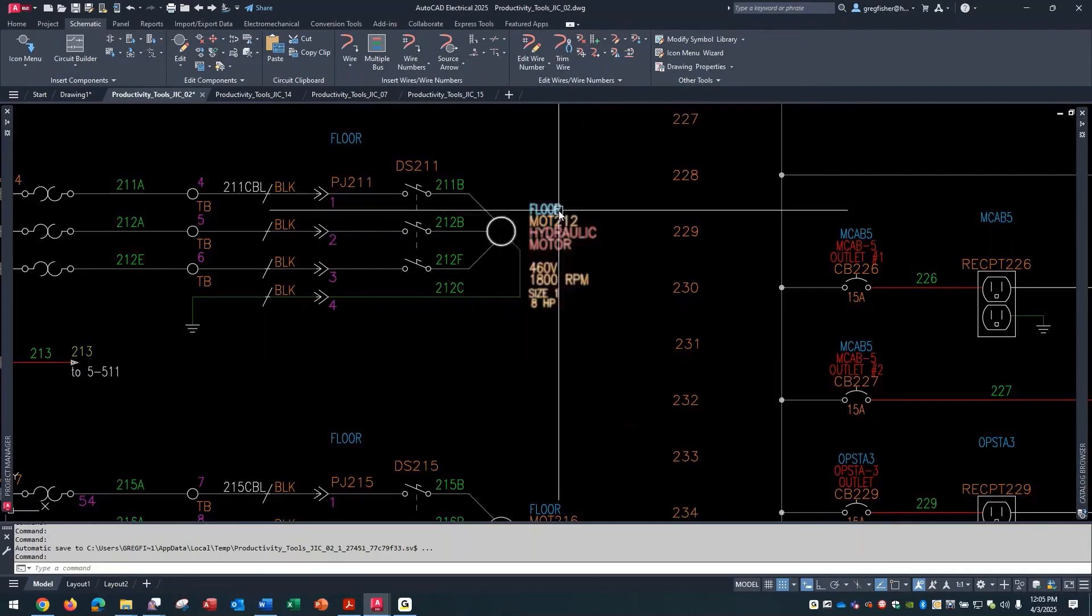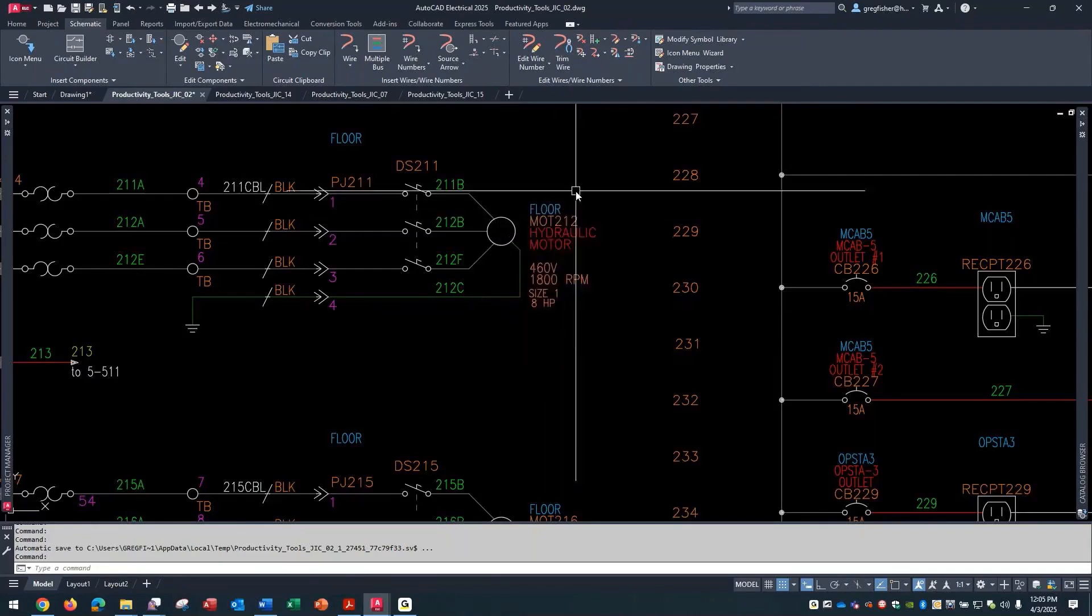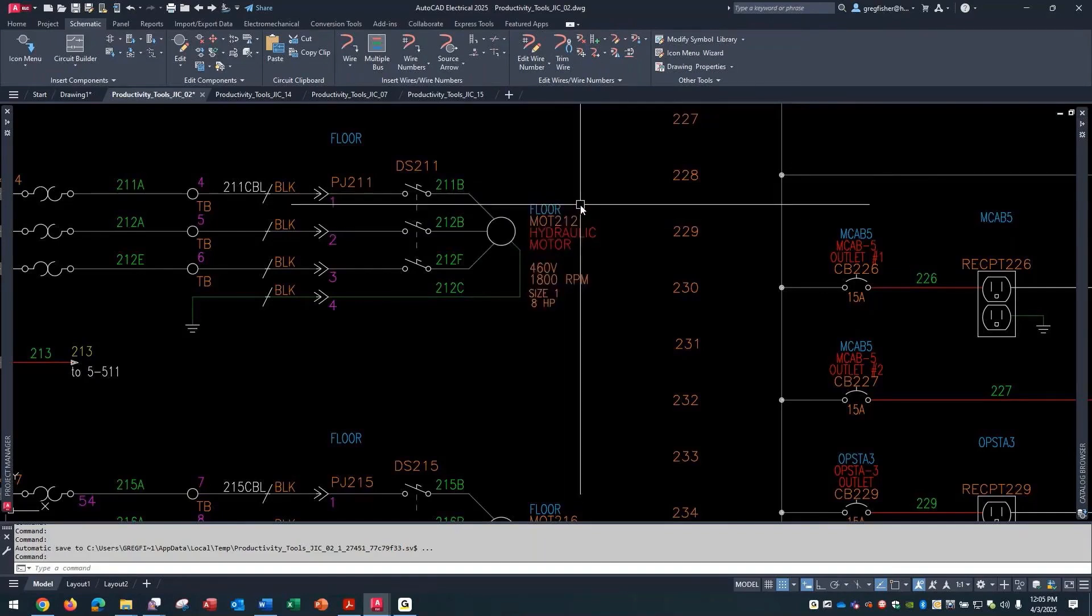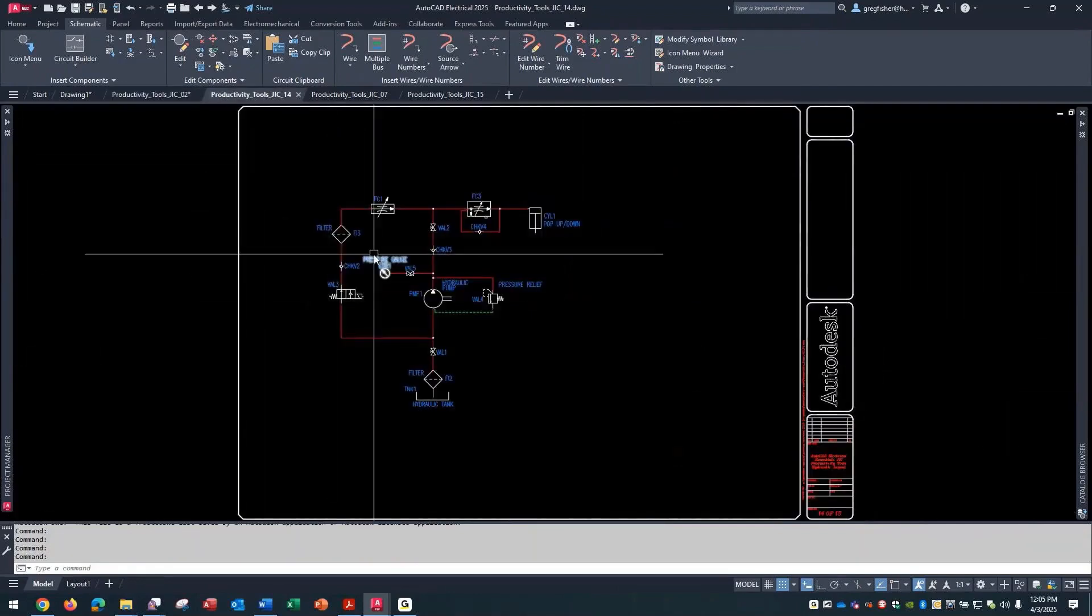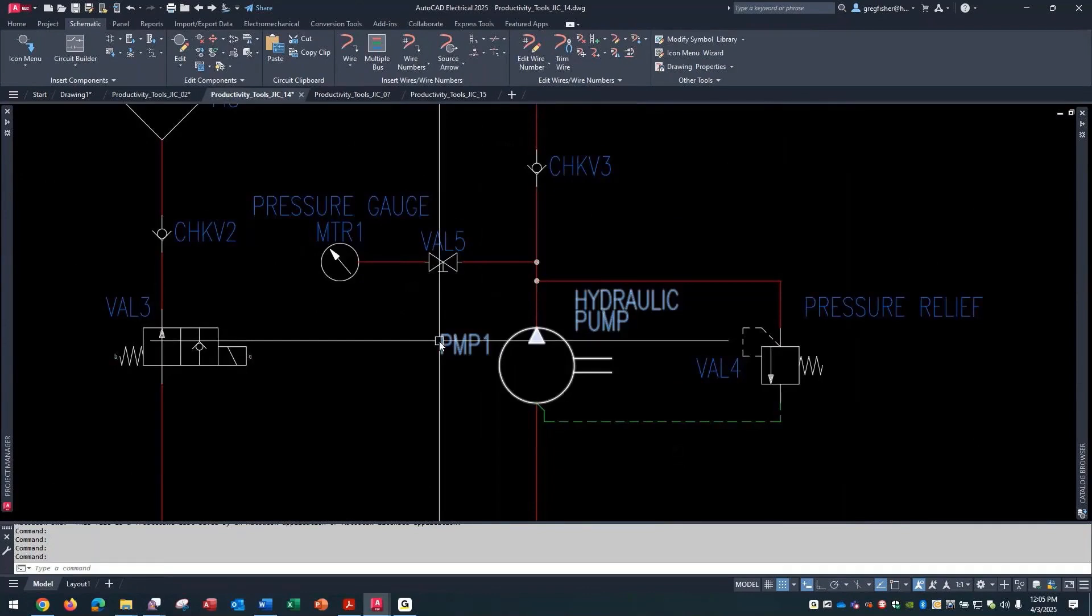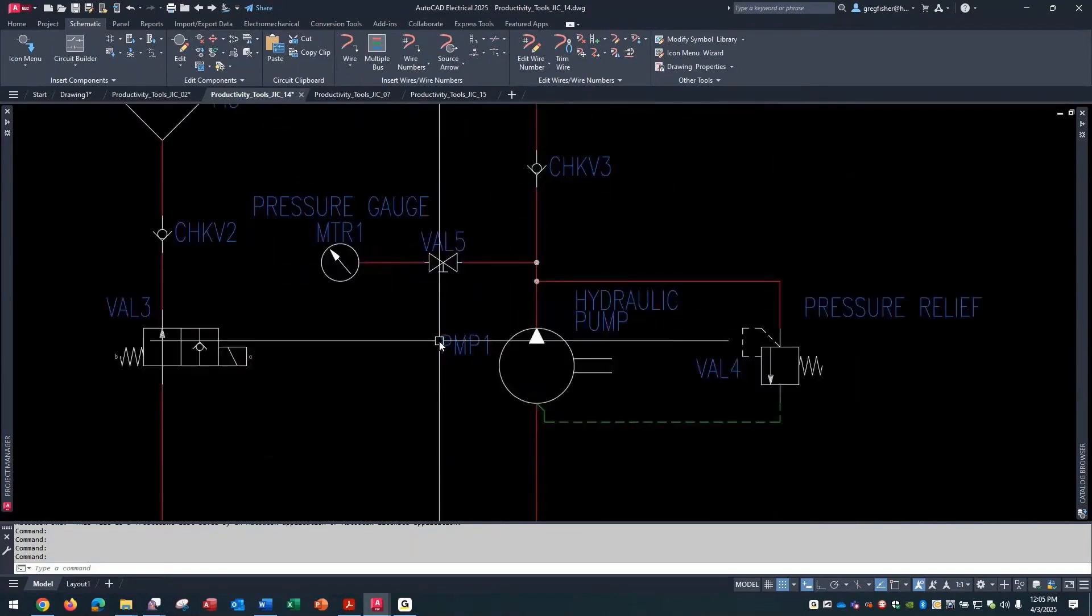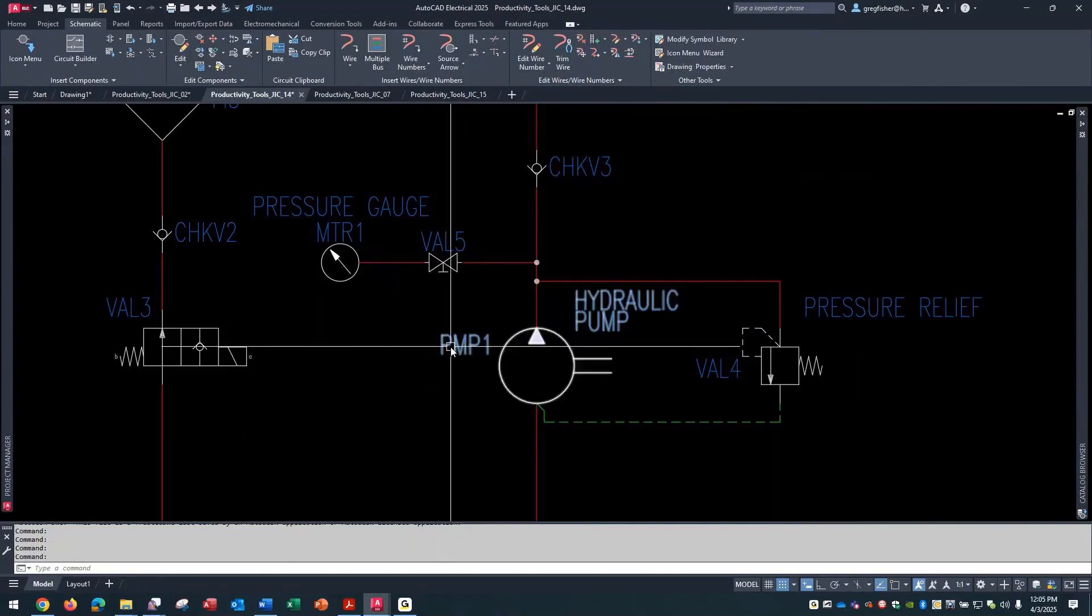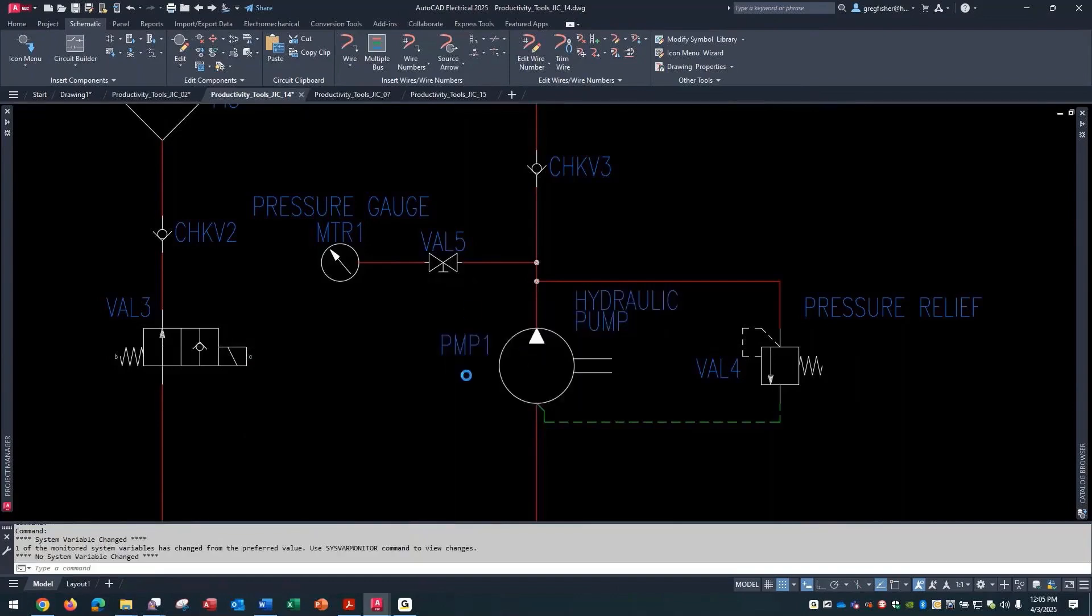I've got this motor. If we just take some mental notes, it's got a tag of MOT212, hydraulic motor. This is the same component that it's tied to, except in this drawing it has a different tag of PMP1. Now, having said that, I'm going to edit this component.